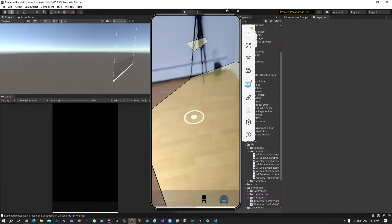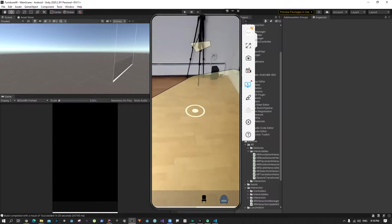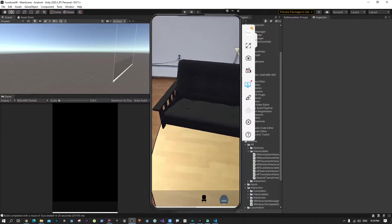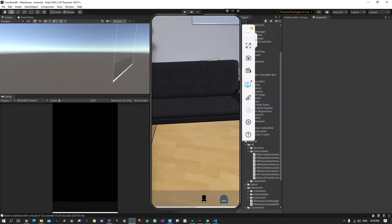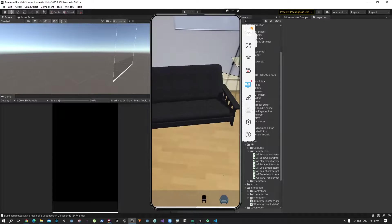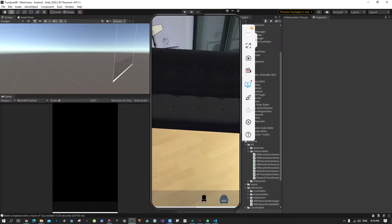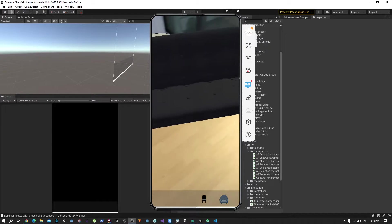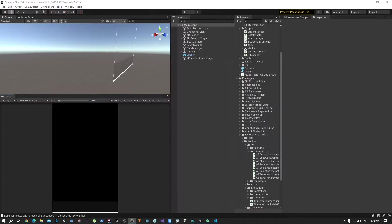I've installed the app on my phone, and as you can see, when I tap, something happens — we can place objects. In this part we saw how to replace the old input with the new XR Interaction Toolkit. In the next part we are going to actually manipulate the placed object using the XR Interaction Toolkit, so I'll see you in the next tutorial.